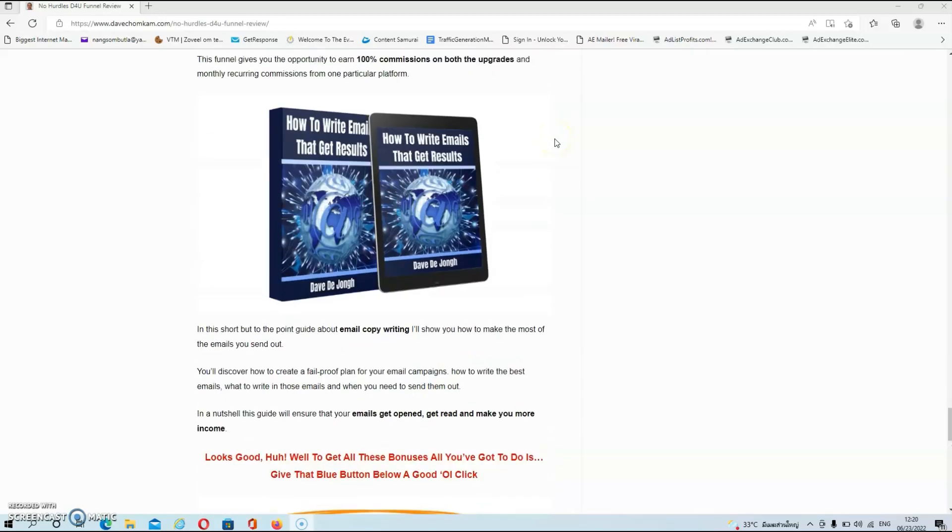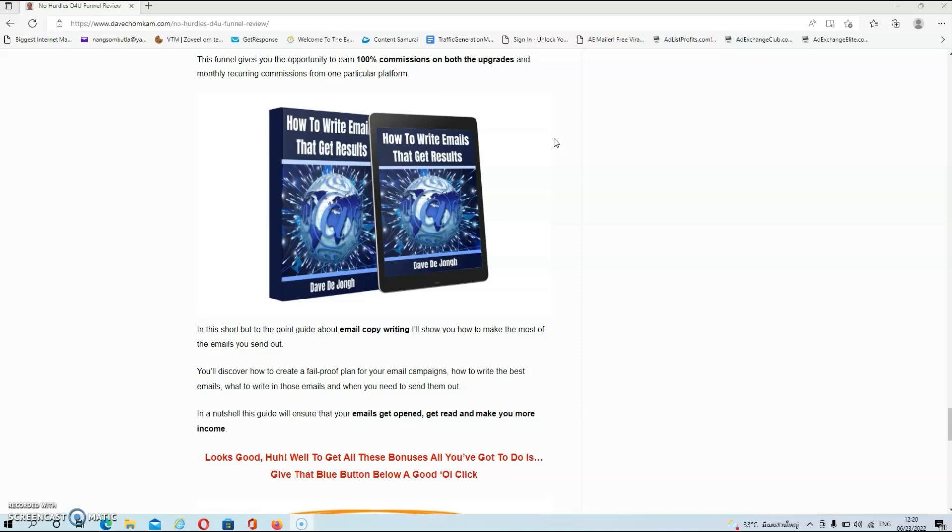And then we have bonus number four. And in this short but to the point guide about email copywriting, I will show you how to make the most of the emails that you send out. You'll discover how to create a fail-proof plan for your email marketing campaigns, how to write the best emails, what to write in those emails, and when you need to send those emails out. Now in a nutshell, this guide will ensure that your emails get opened, get read and make you more income.